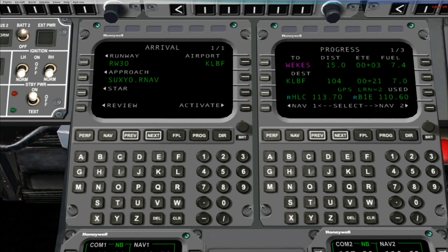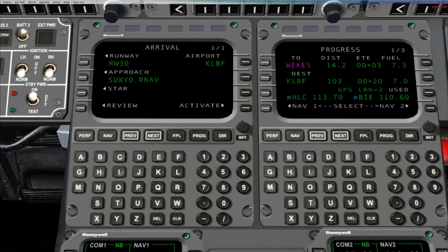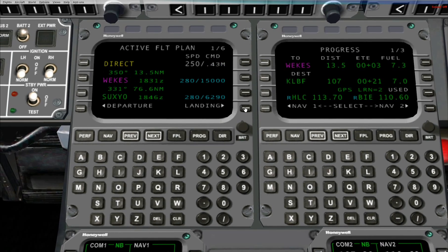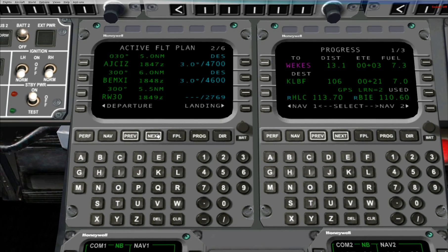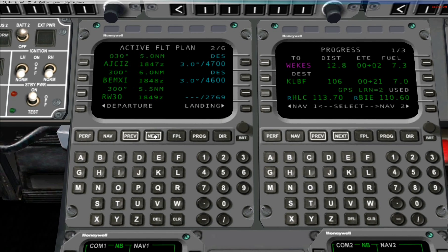Here you can review what you have by simply looking down the page to verify you have the correct runway, the approach, and the approach transition if you've chosen one, and any standard terminal arrival route, or STAR, will also show here if you've chosen one. When you're satisfied that the selections are what you want, press Line Select Key 4 Right to activate. By activating, you insert the runway, the approach, the approach transition, and if you had selected a STAR, you insert the STAR into the flight plan.